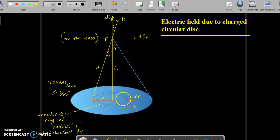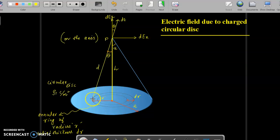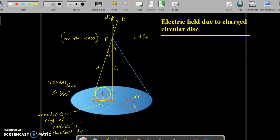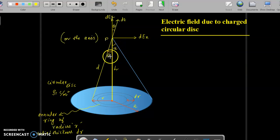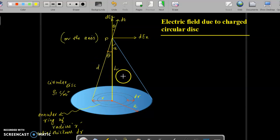The annular ring is marked and is at a distance d from point P. If you connect P to the extreme end of this disk it makes an angle alpha, whereas theta is the angle that P makes with the annular disk. The electric field intensity dE is due to this annular ring.